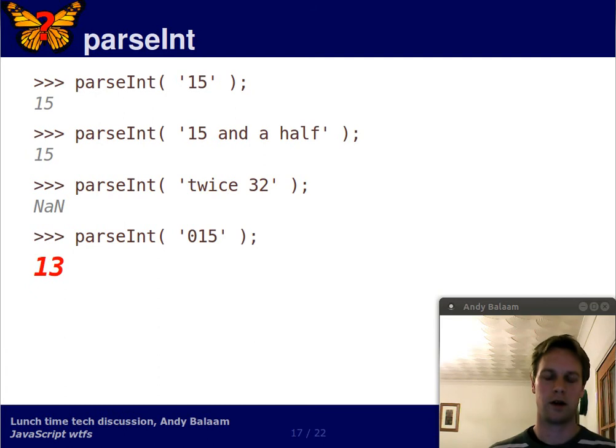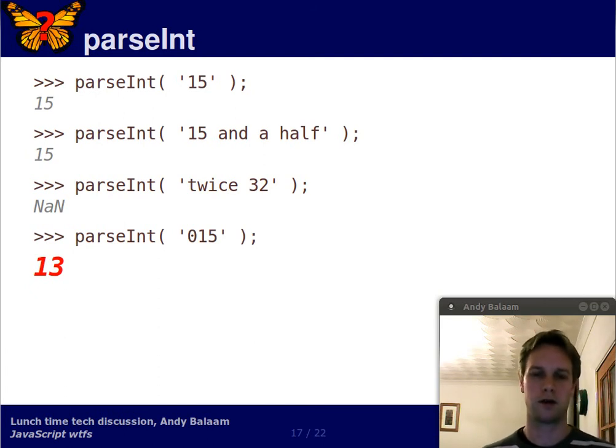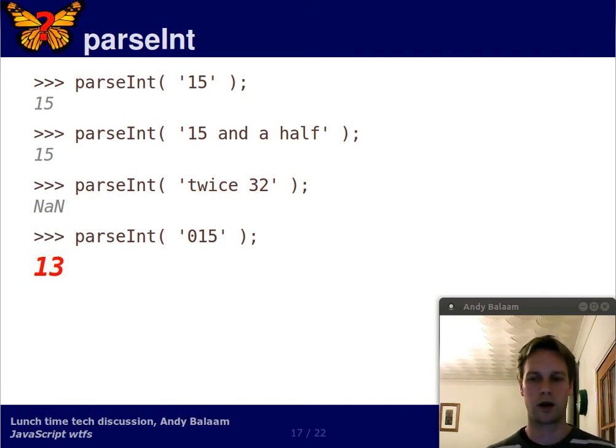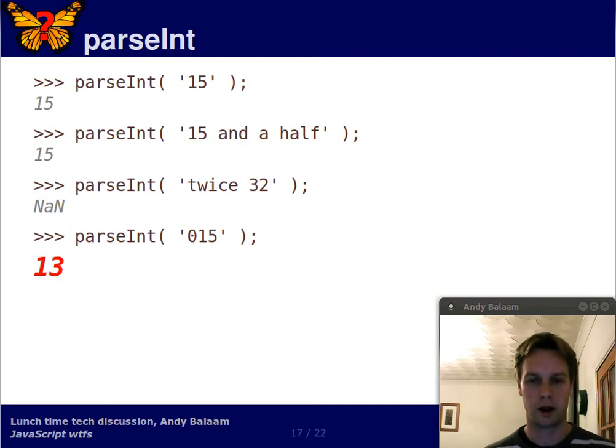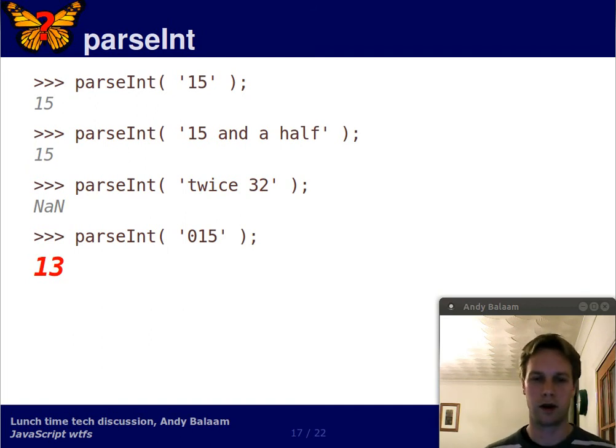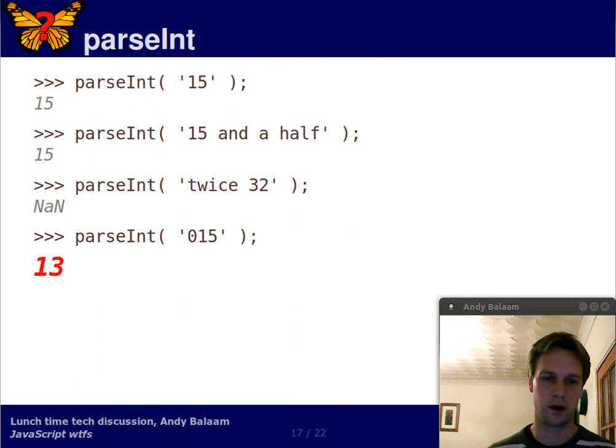So if you parse a string which starts with a zero into an integer, the zero indicates to JavaScript that you are talking octal. And in octal, 15 is 13, and then we see the decimal representation of 13, which is a one and a three.